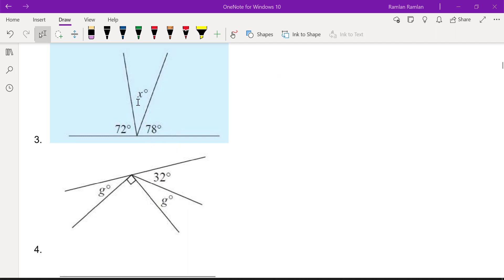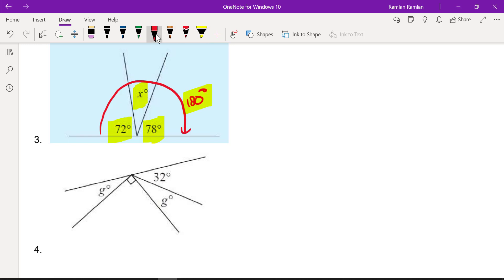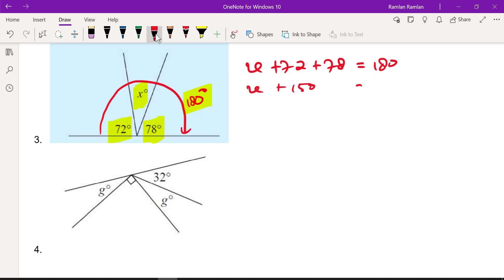Number three: we have 72°, 78°, and x along a straight line. A straight angle equals 180°, so if we add all three angles: x + 72 + 78 = 180°. Simplifying: x + 150 = 180°. Subtracting 150 from both sides, x = 30°.